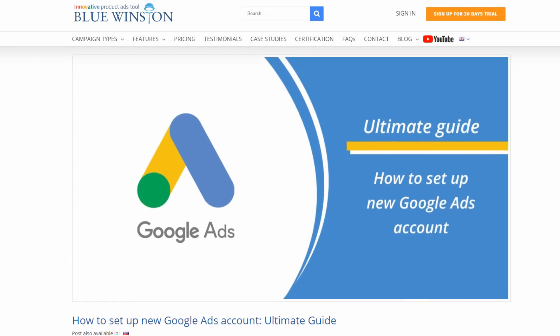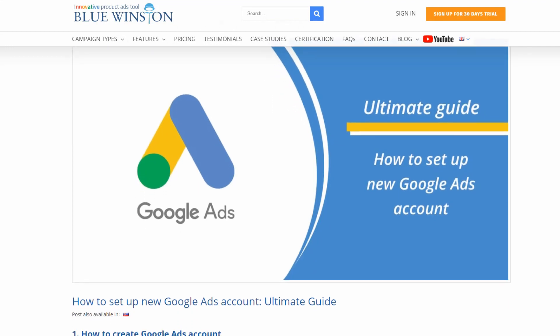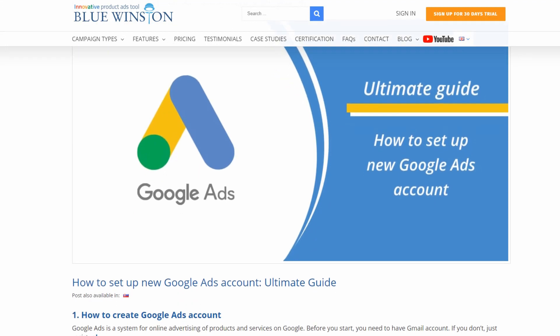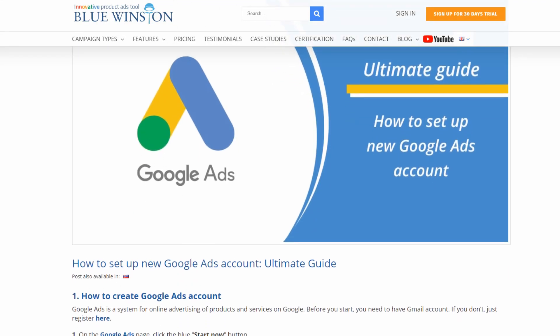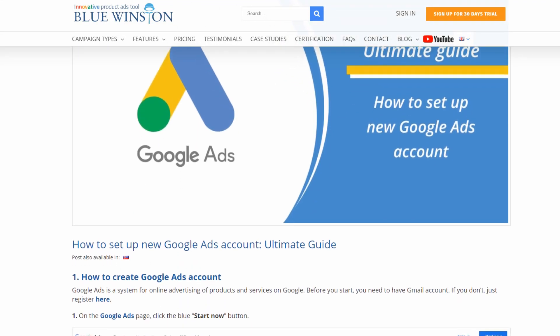In this video, we are going to show you our ultimate guide on how to set up new Google Ads account.